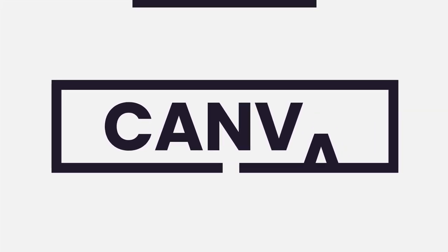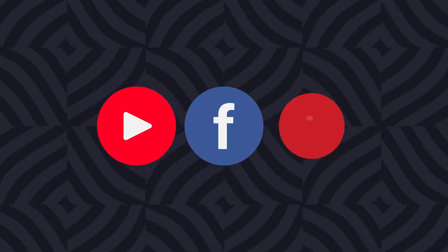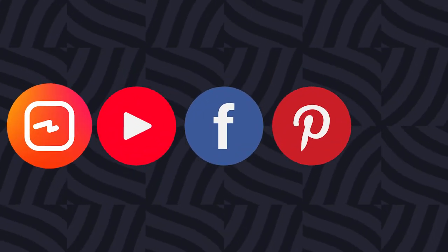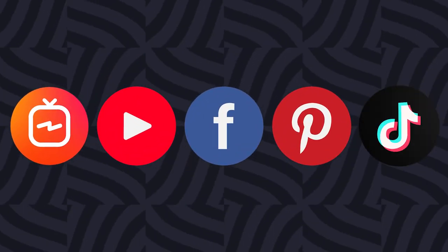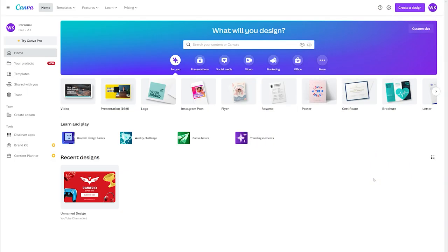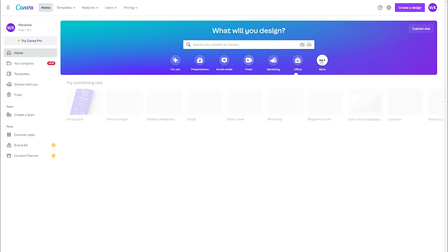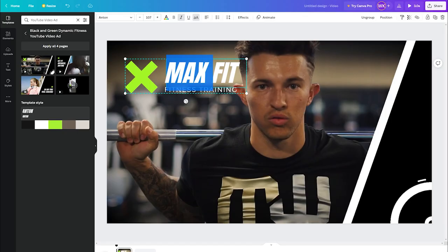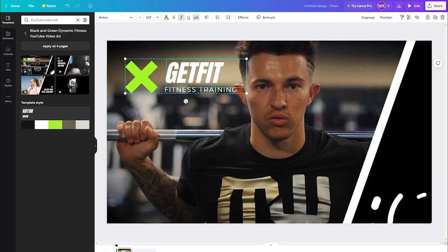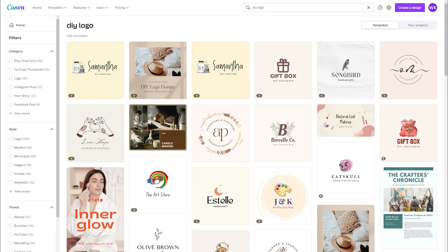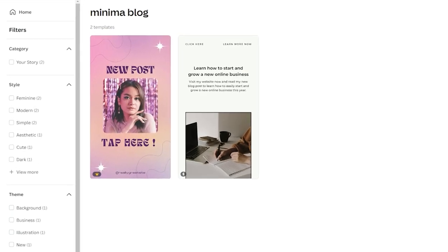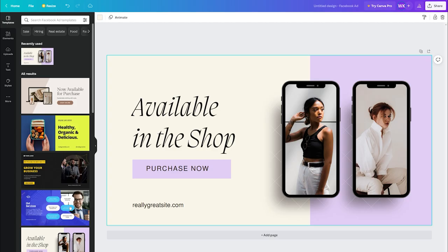Canva: This is one of the best intro maker websites free for Facebook, YouTube, Pinterest videos, and other social media platforms. People have been utilizing this website for many years and are continuously impressed by its new features. It comes with thousands of templates for use as an intro, such as DIY Canva logo pack, minima blog and social pack, etc.